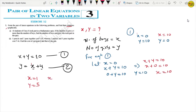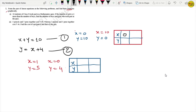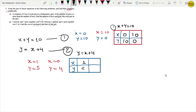Now we make a table and write these values. For equation 1 (x + y = 10): when x is 0, y is 10; when x is 10, y is 0. For equation 2 (y = x + 4): when x is 1, y is 5; when x is 0, y is 4. Now let's plot these points in the graph.